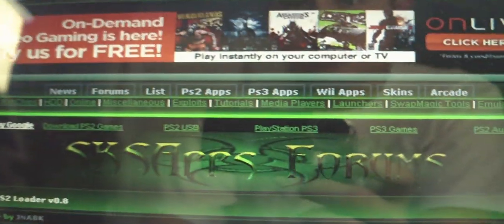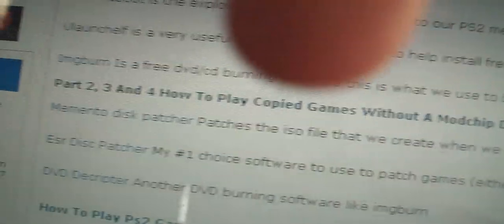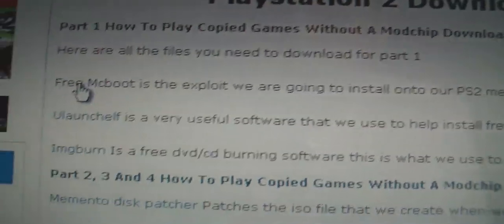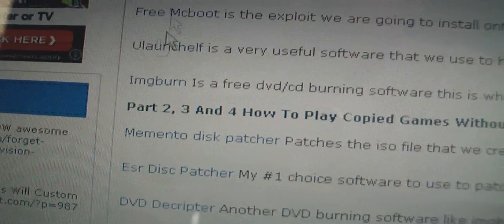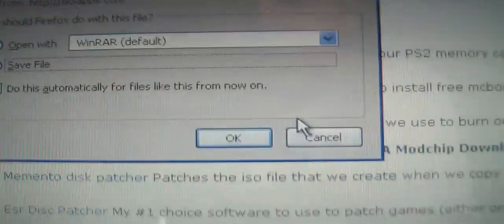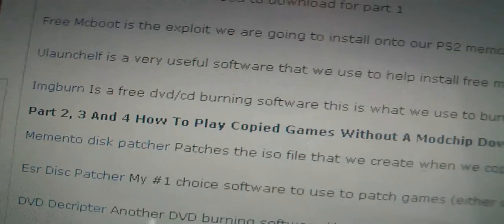So the first thing you are going to need to do is go on this website here, it's called thegeekstreet.com. It will be in the description box below. You will also need WinRAR which will also be in the description for download if you don't already have it. You can click on free MC boot. This is the exploit or the hack to soft mod your PS2. Click on that and you are going to get a download link. Once it's finished downloading, it's the newbie package.